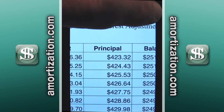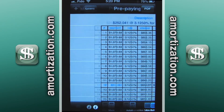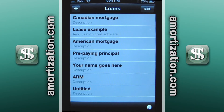Press the done button and we can go back to the loan screen. These are some of the things you can do with this app. Here you're looking at a Canadian mortgage, a lease example, an American mortgage, prepaying principal, and one that I just chose off the top of my head.